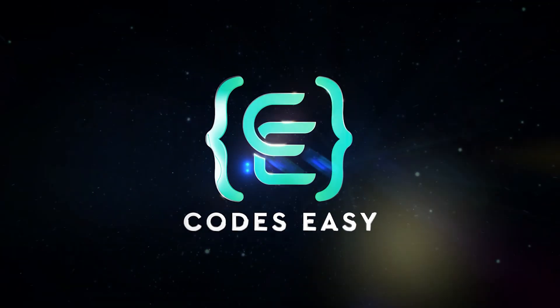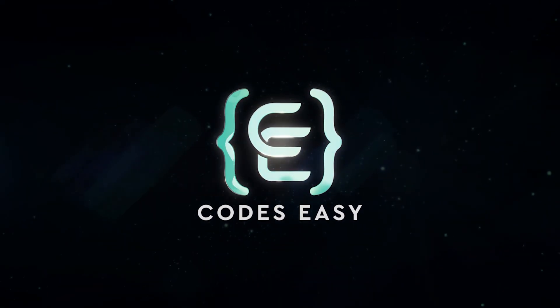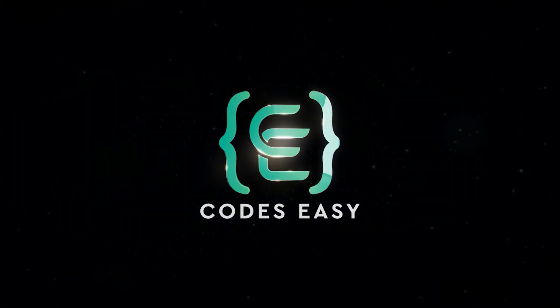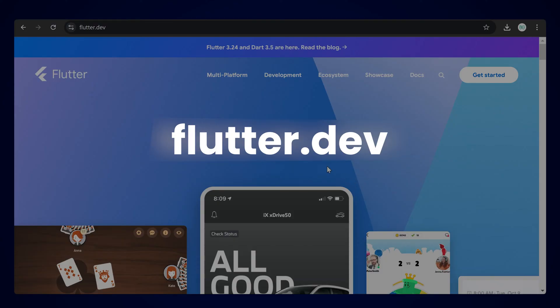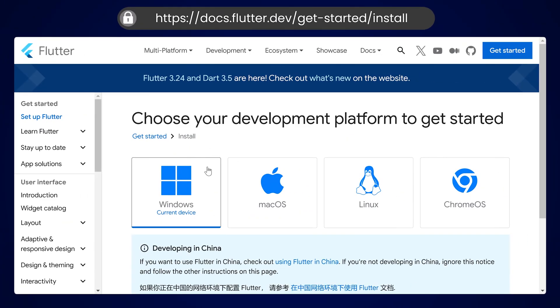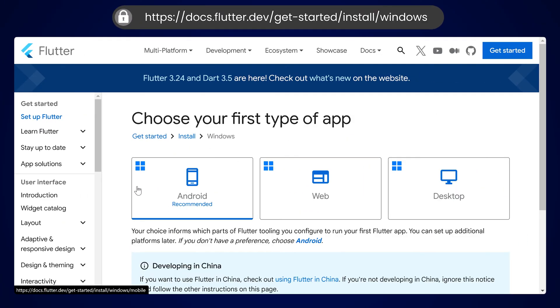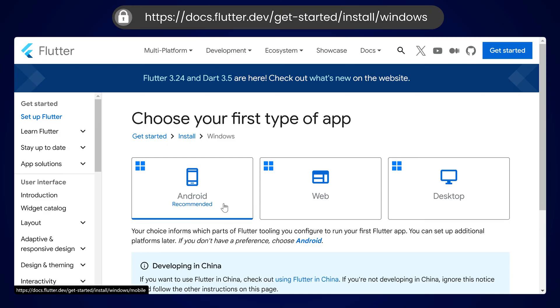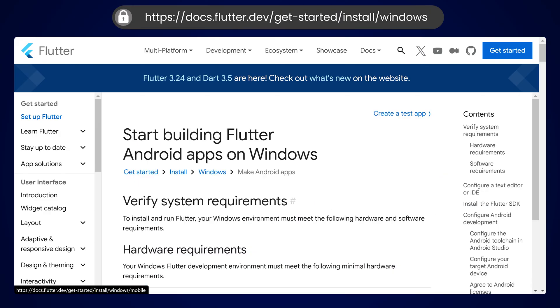In this video, we'll be seeing how to set up Flutter on your device. Open flutter.dev and click on Get Started. Here, choose the operating system — we'll be going with Windows. Now select the platform for which you are developing the app; we'll be going with Android.